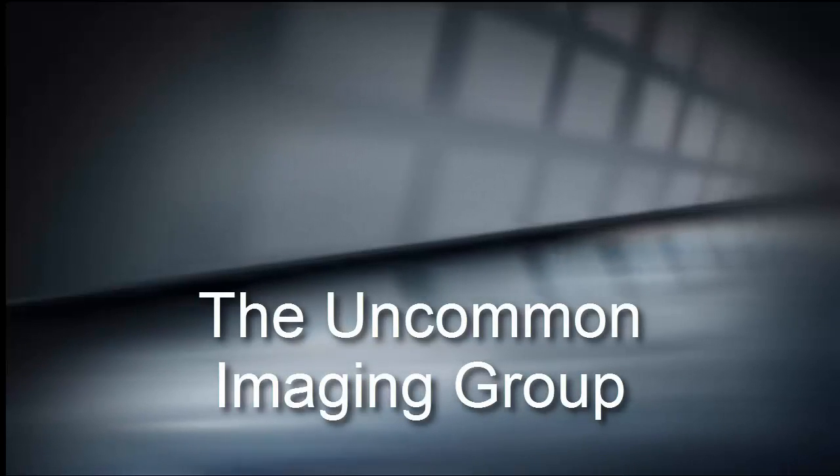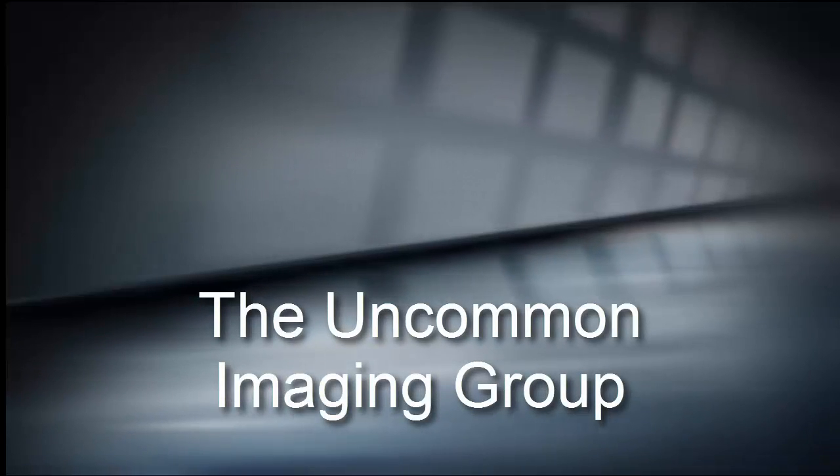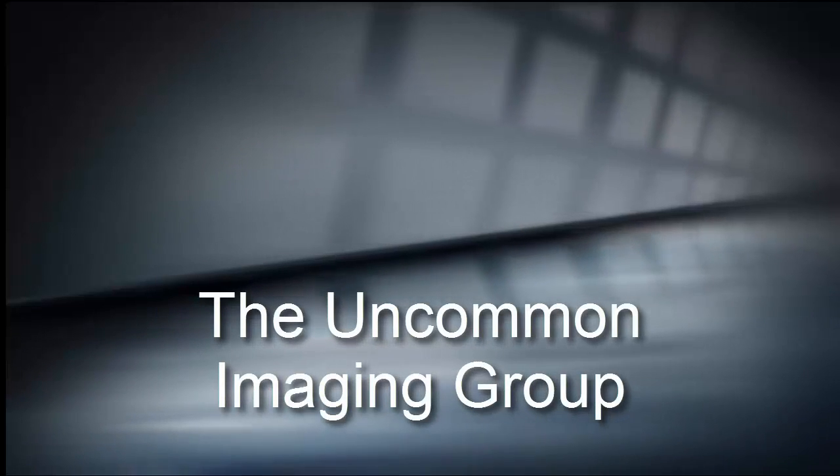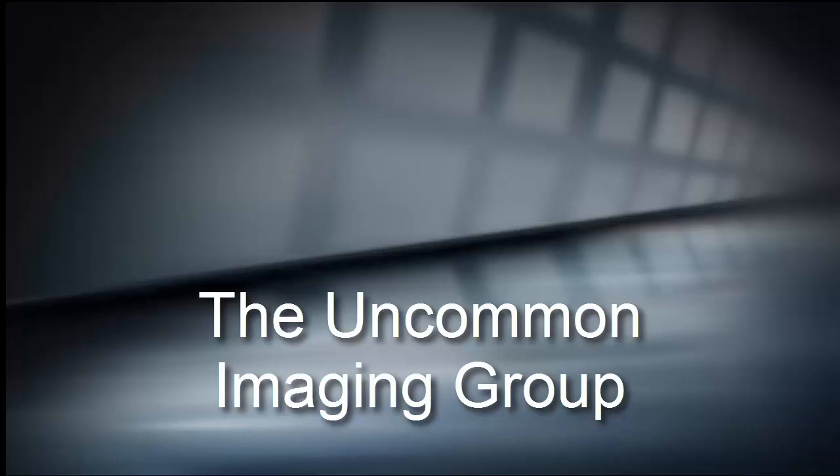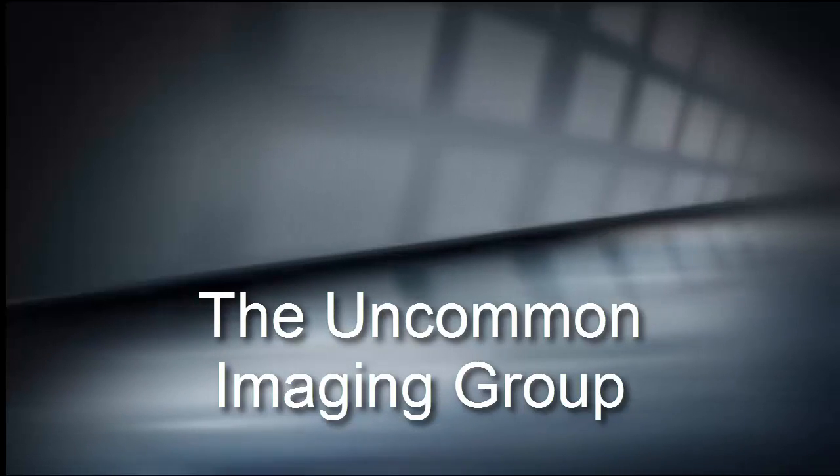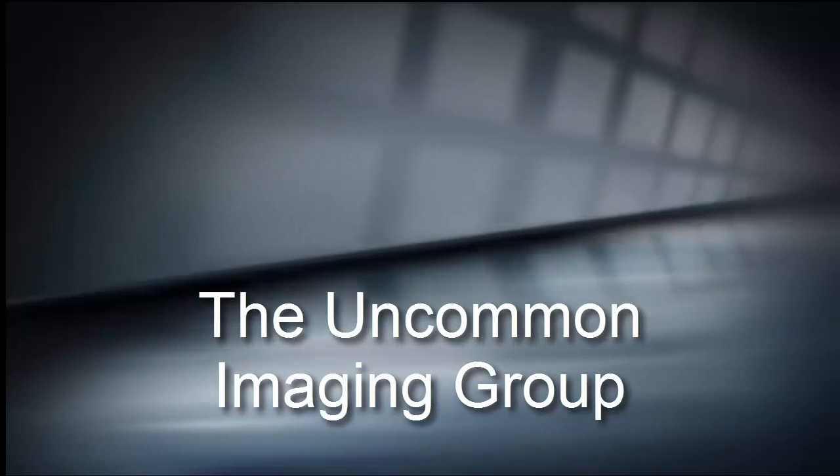Welcome to this tutorial made for the Uncommon Imaging Group. This video is the result of a discussion Mike and Kathy Blom and I had with Kurt at our November 2015 meeting.